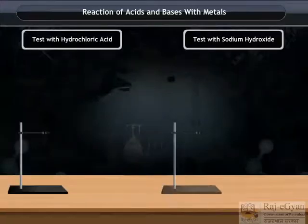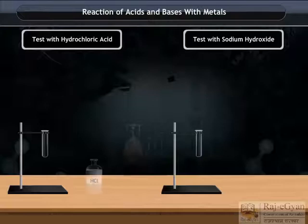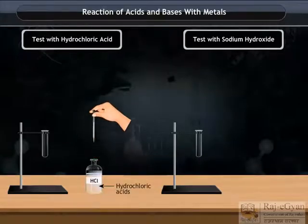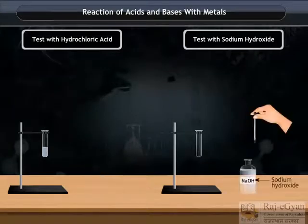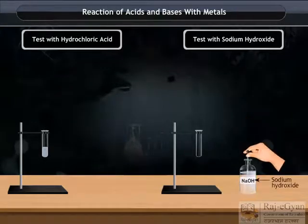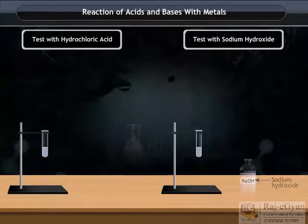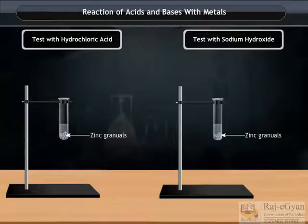Reaction of acids and bases with metals. Set up the apparatus. Add 5 ml of dilute hydrochloric acid and sodium hydroxide respectively. Then add a few pieces of zinc granules to both the test tubes.